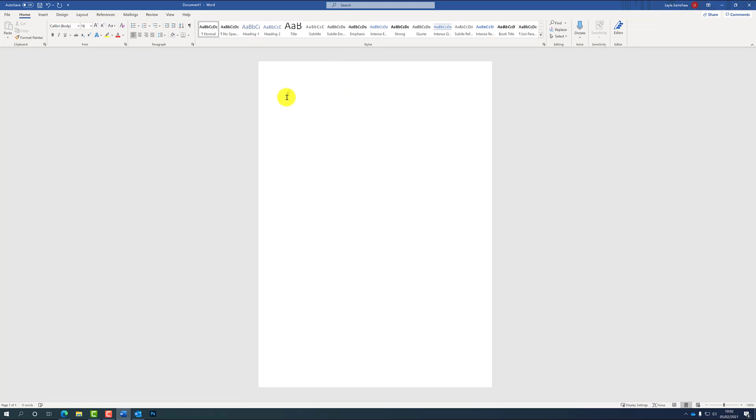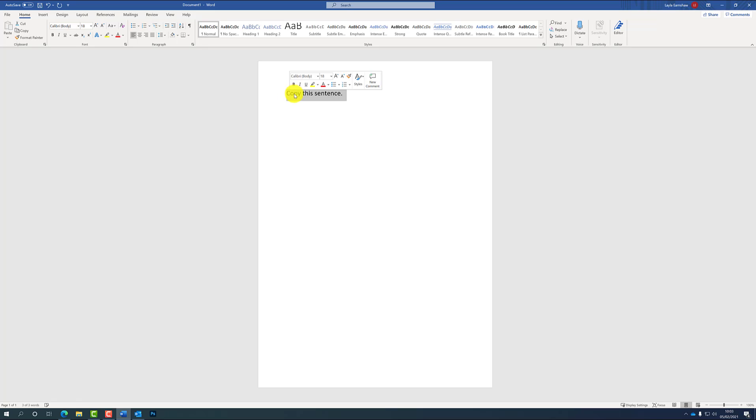Once we have a Word document open, you're going to need a sentence to copy. So I'm going to type 'copy this sentence' as an example. Then to copy, you are going to want to hold down your left click on the mouse at the end of the word, and then slowly drag it across the word like this and it should highlight.